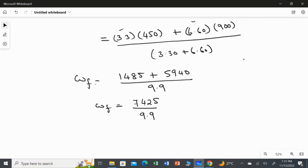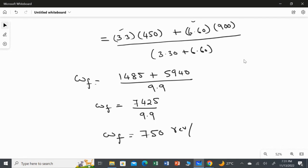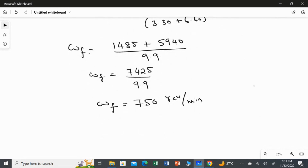The final angular speed ωf = 750 revolution per minute. I did not convert revolution to radian or minutes to seconds since the question did not require it. So I leave the answer in revolution per minute. This is the answer for the first part.